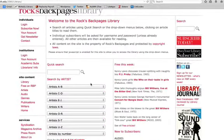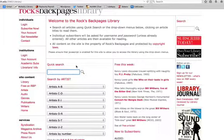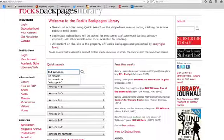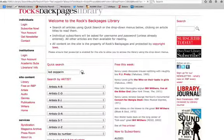For this demonstration, let's try to find an article about Led Zeppelin. To begin, enter your search terms in the quick search box. In this case, type Led Zeppelin. Make sure you spell the artist name correctly — the database is not autocorrect. Hit enter.